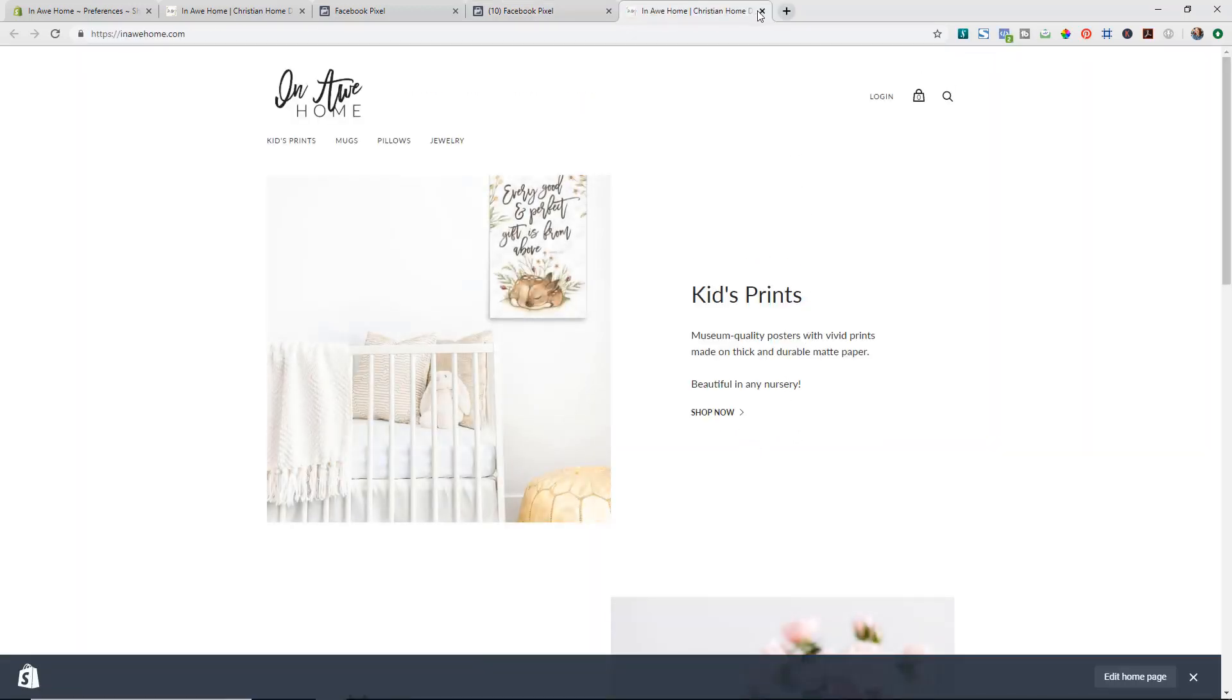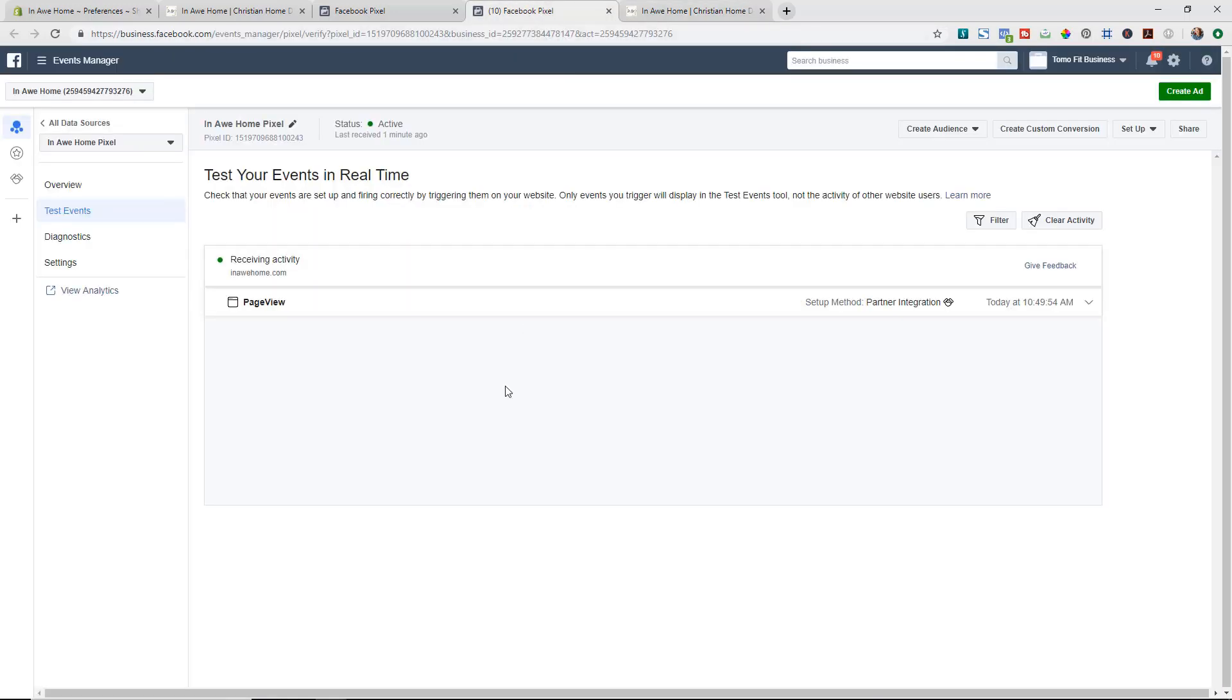It's now taking us to our store again and we can see back here in Facebook that it is pulling in. It's saying that it's receiving the data and you can see at the top that the status says active and we've got page view is being counted and that's all you have to do. You've got it set up.